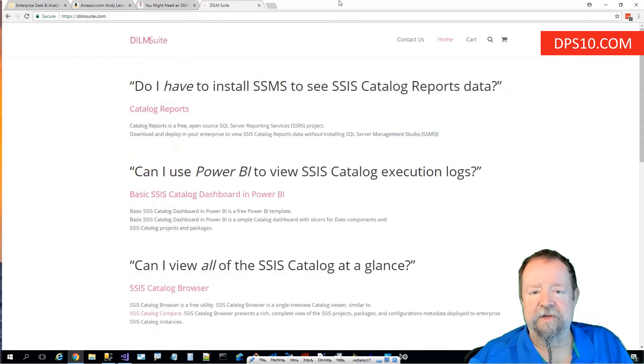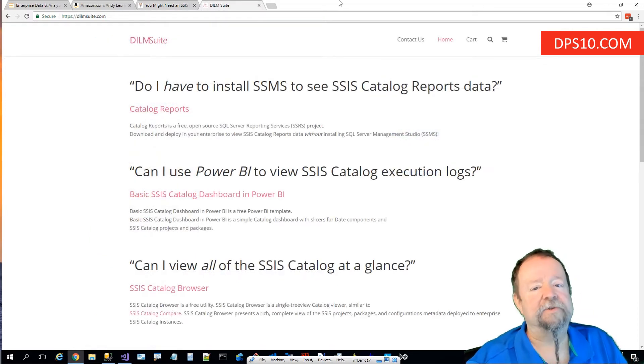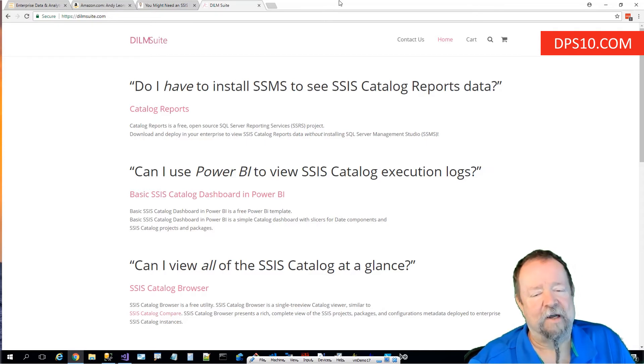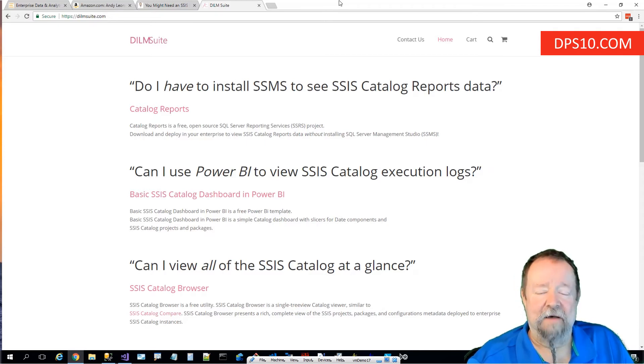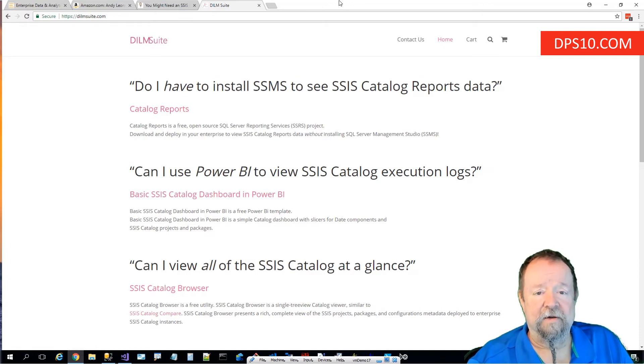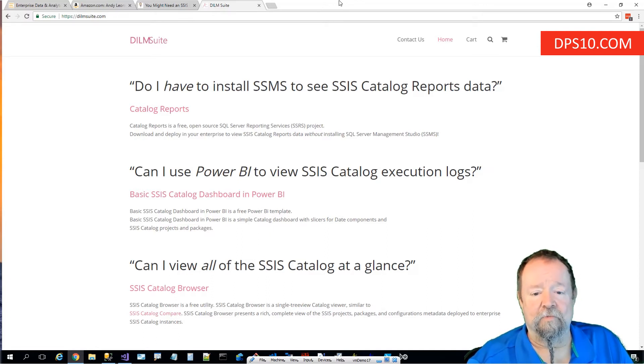In my experience helping enterprises perform data engineering and data integration with SSIS, I recognized some gaps. I built some tools to address those gaps. Many of them are free and some of the free ones are open source.